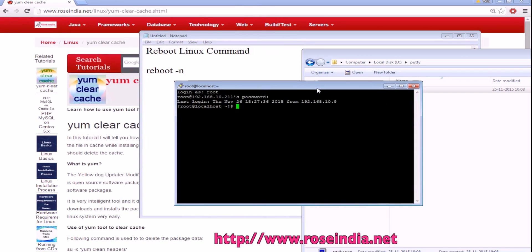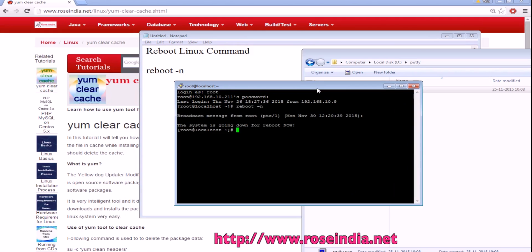I connected here. To reboot this machine you have to type reboot minus n and then press enter. With the help of this command you can reboot your Linux machine.